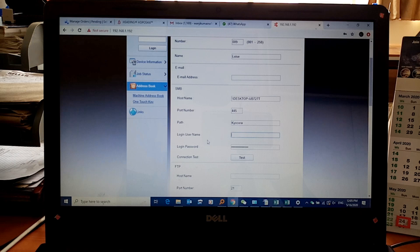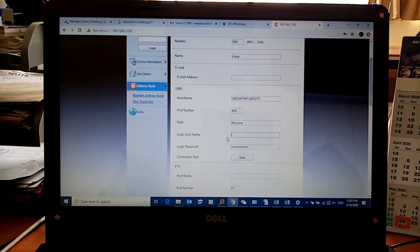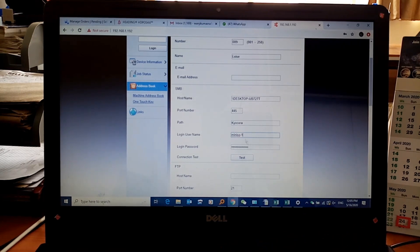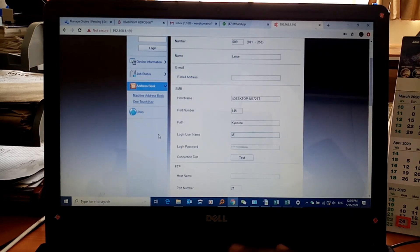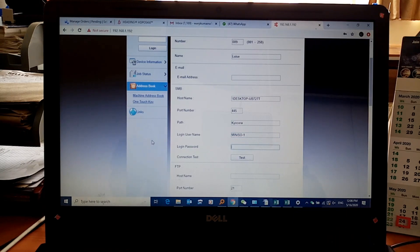Next, you need to enter the username and password. The username is MINISO-1 — it's in caps. If you write it in small letters it won't work, so it needs to be in uppercase. Then put in the password. Note that the password is also case-sensitive.